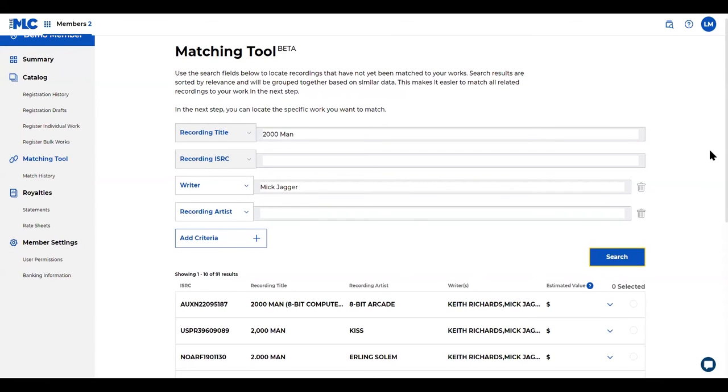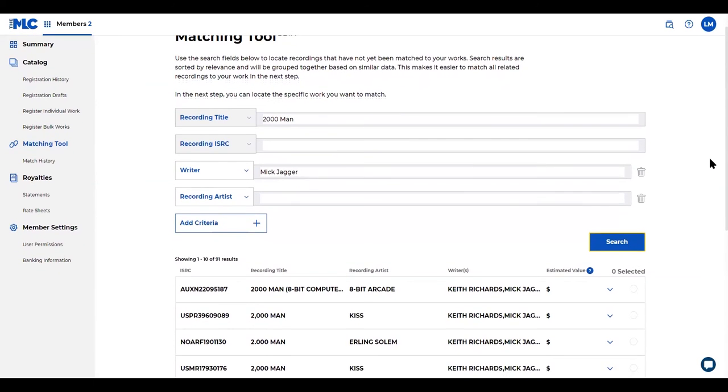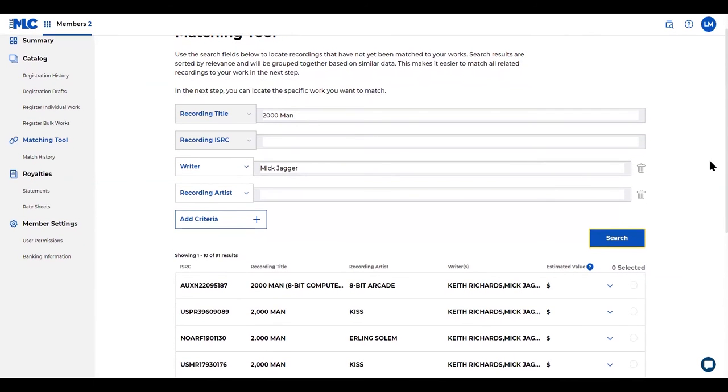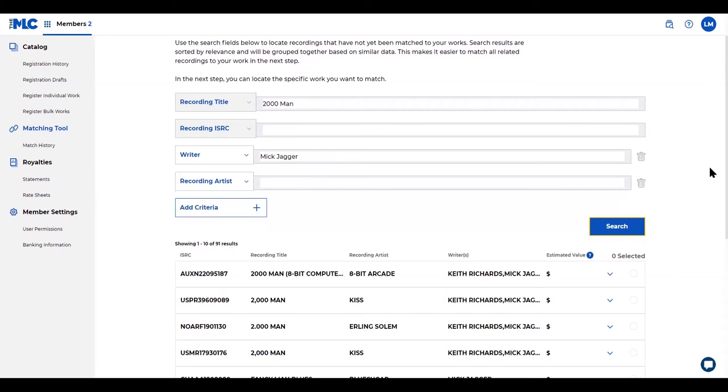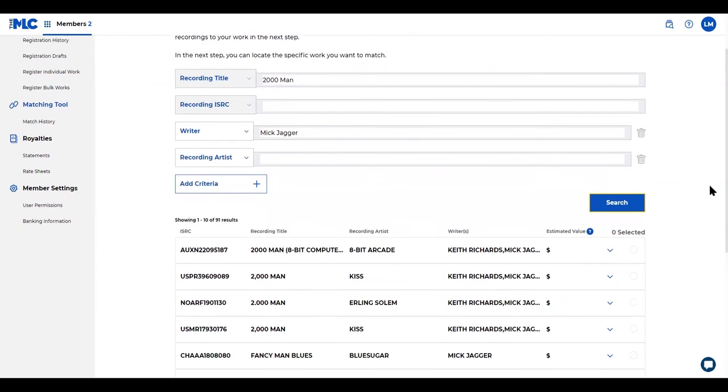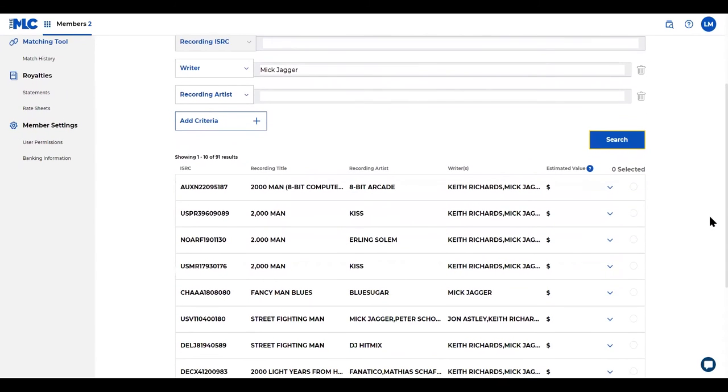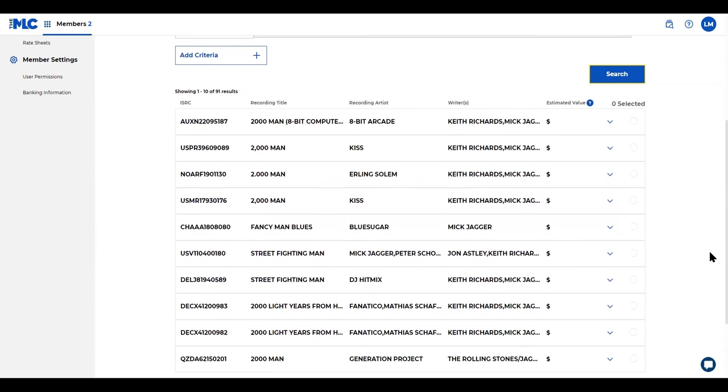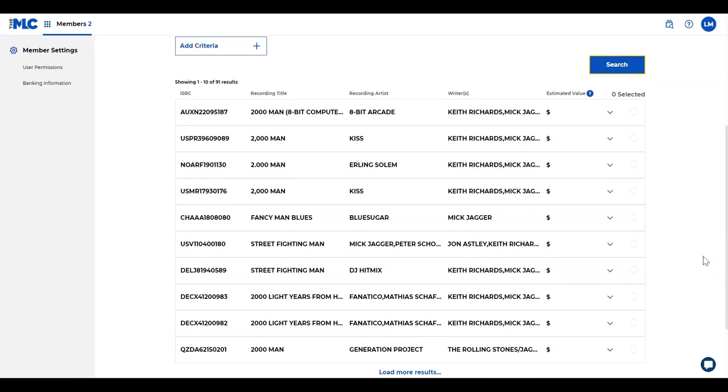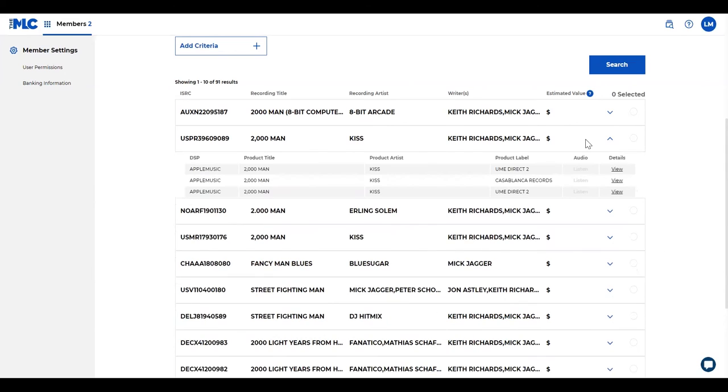Important things to know about the search results is that search results are sorted by relevance and they are grouped together based on similar data. What you're looking at right now are all the recording groups. What I mean by groups is when you expand, you can see all the recordings that are relevant to this.